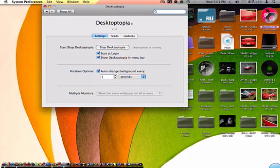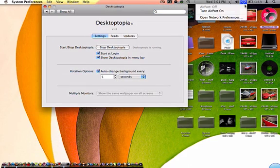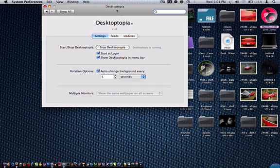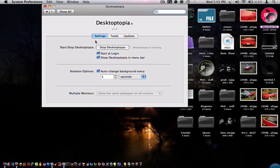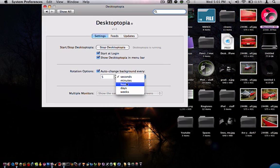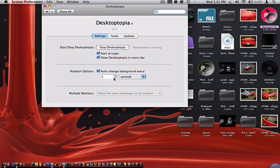It changes the background however much you want. You can do five seconds, minutes, hours, days, weeks - whatever you want, any number you want. I do it for five seconds. Let's do it for seven.